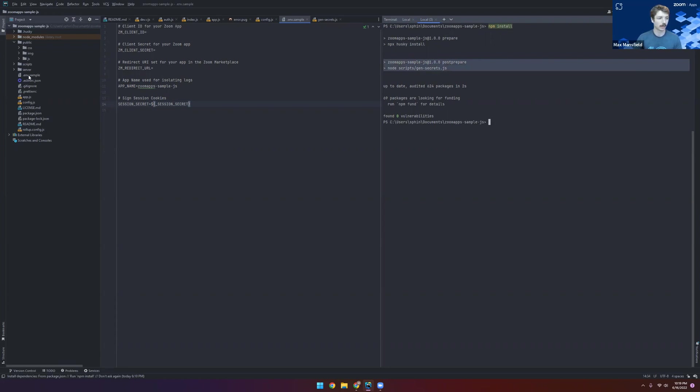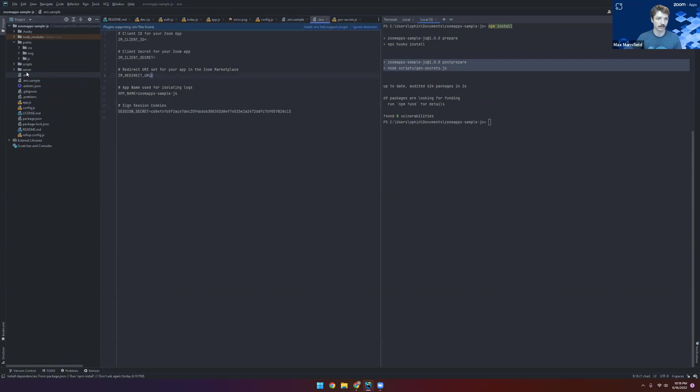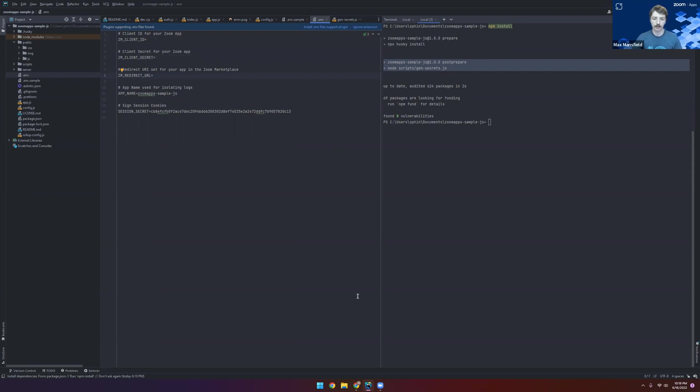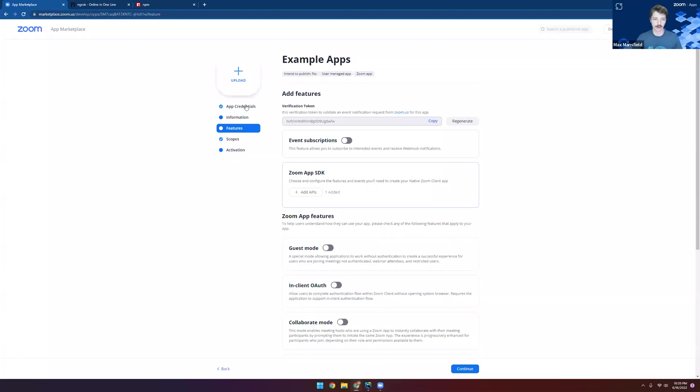Along with that, if we look at our files, we now have a .env file that's been created where you can see there's a field for our client ID, client secret, and redirect URL. So let's go ahead and grab those from our Zoom app in the marketplace and fill out this .env file.